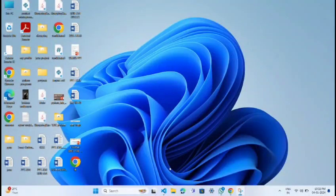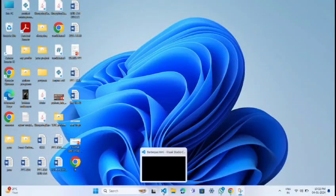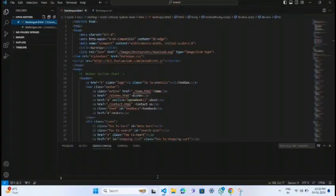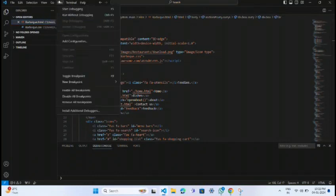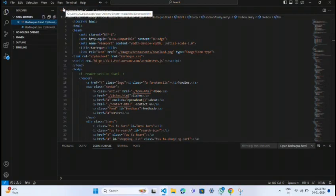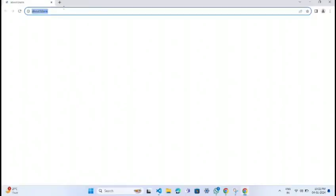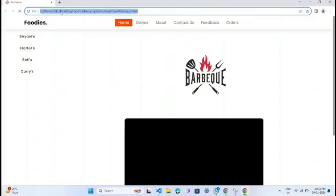Hello everyone, our project is on a restaurant website. We have used HTML and CSS for our project. This is the particular code which we have used for creating the website, and by running this we will be getting a home page.